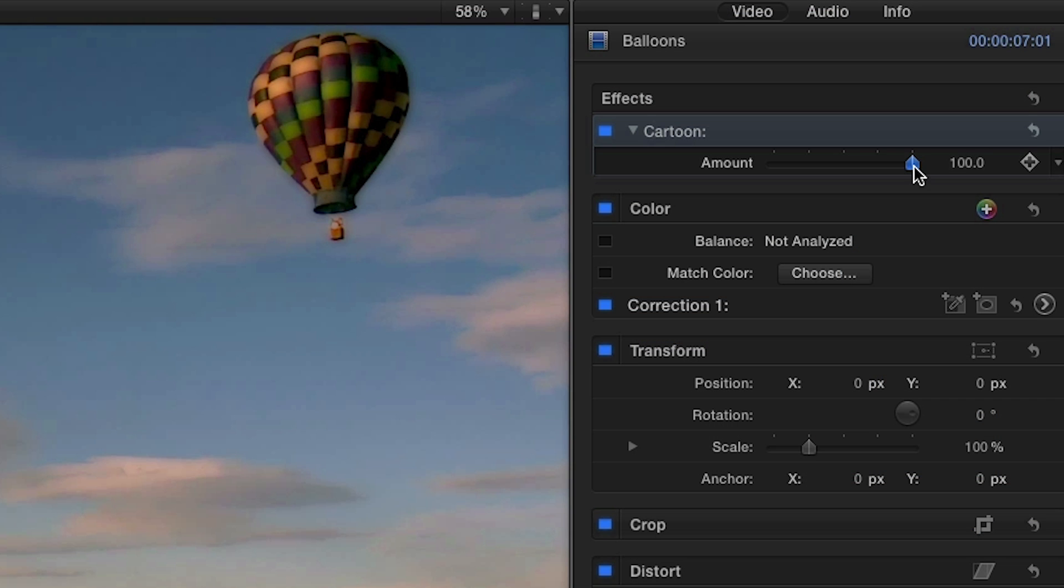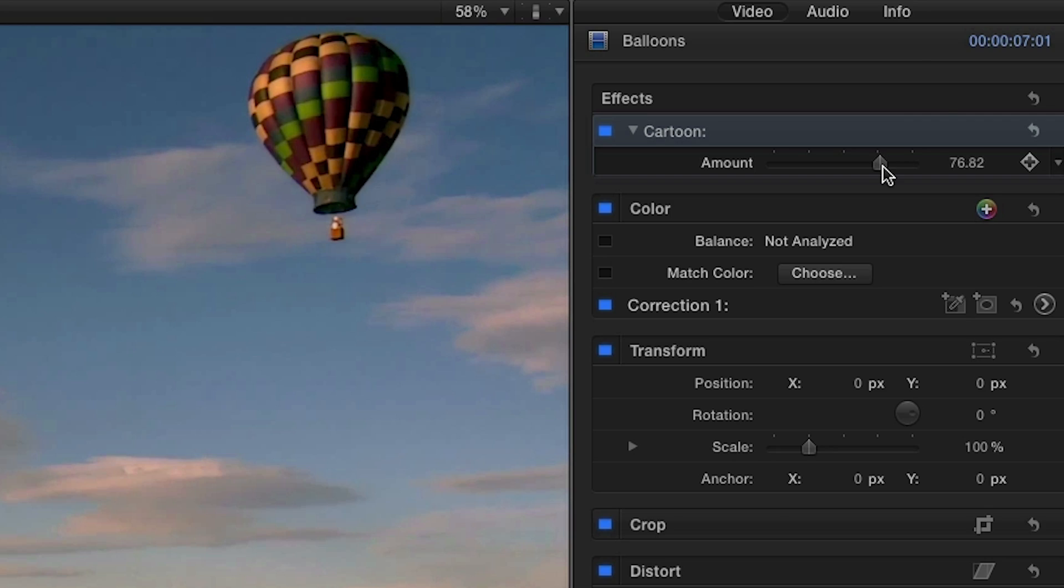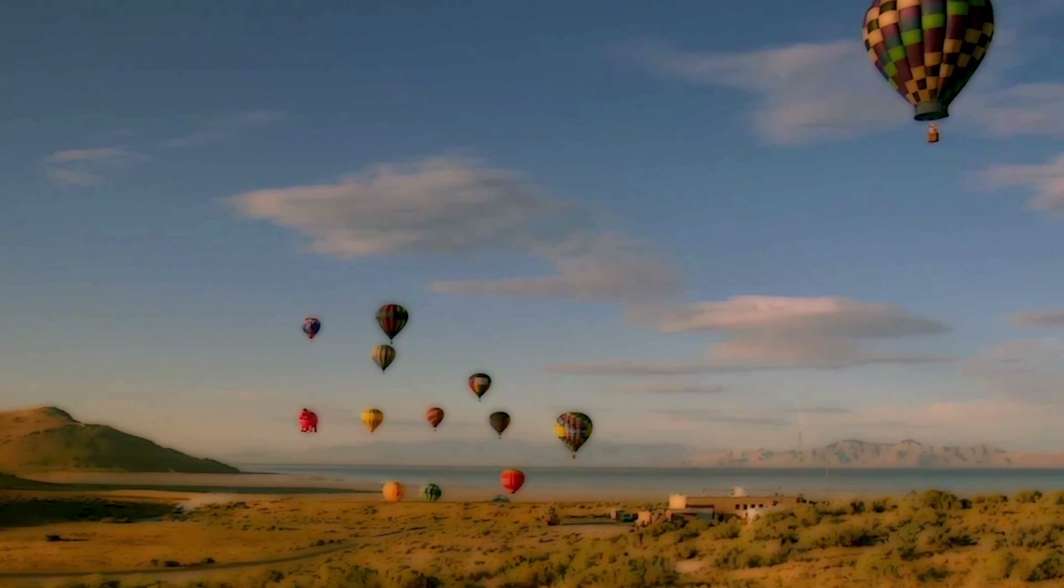In the parameters, you can adjust the look you want to achieve simply by using the amount slider. This looks good.